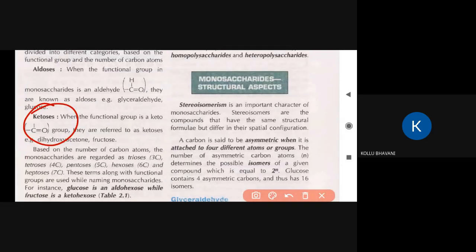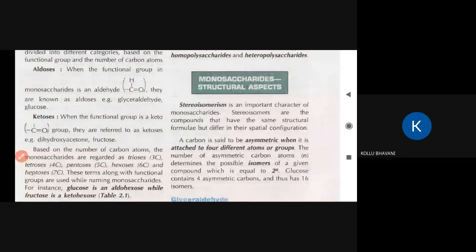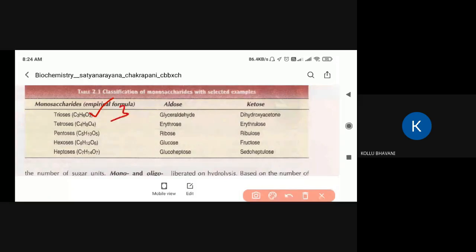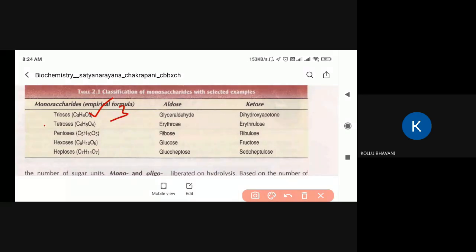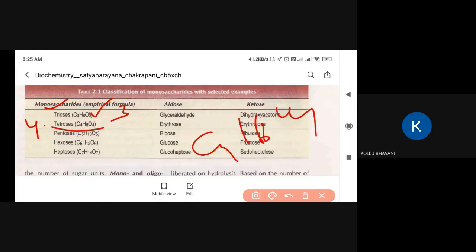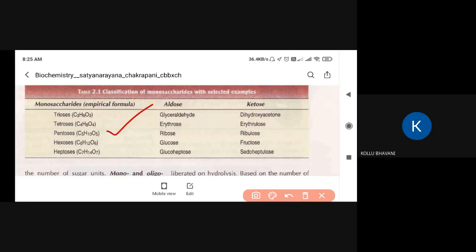Depending upon the carbon number, we have trioses (three carbons), tetroses (four carbons), pentoses (five carbons), hexoses (six carbons with formula C6H12O6), and heptoses (seven carbons, formula C7H14O7). So the classification is based on the carbon number.